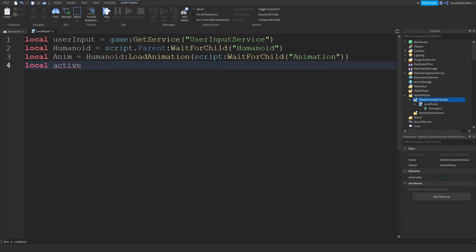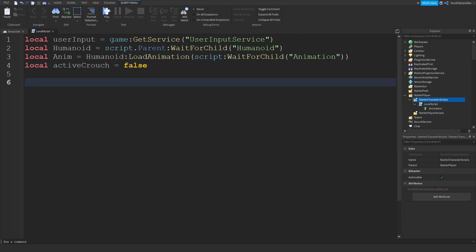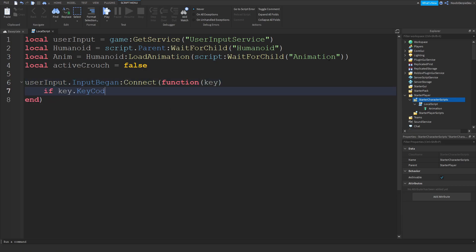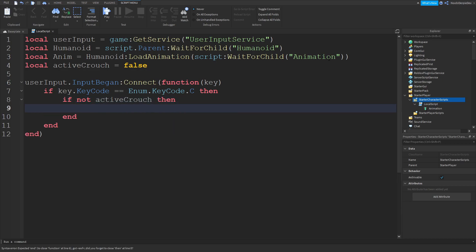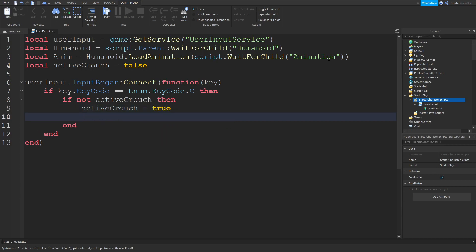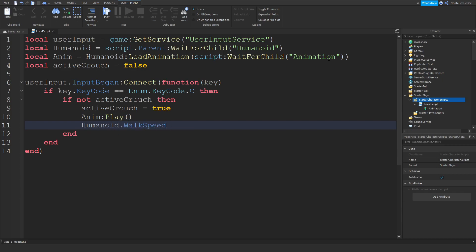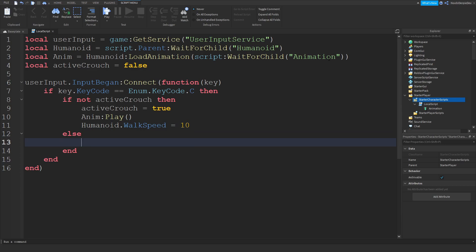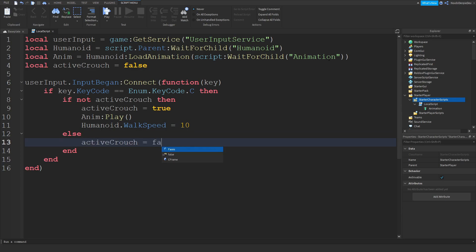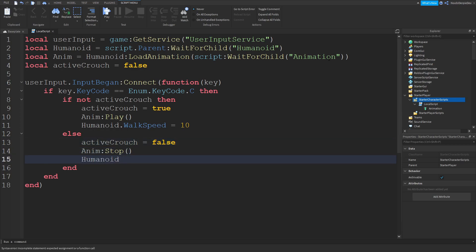Now you can do local activeCrouch — it equals false, because you're not crouching yet. Then: userInput.InputBegan:Connect(function(key). If key.KeyCode equals Enum.KeyCode.C, then if not activeCrouch, then activeCrouch is set to true, play the animation, and set humanoid.WalkSpeed to 10 so you're slower because you're crouching. In the else branch, set activeCrouch to false, call anim:Stop(), and reset humanoid.WalkSpeed back to 16, which is the normal walk speed. This is your crouch script completely done.